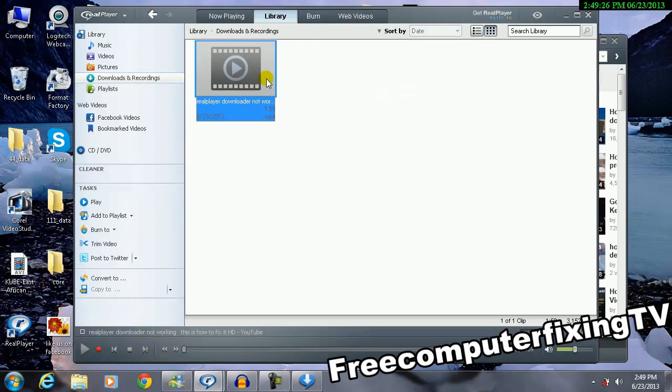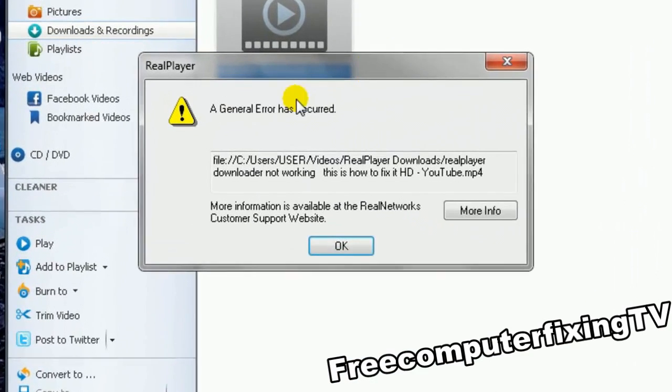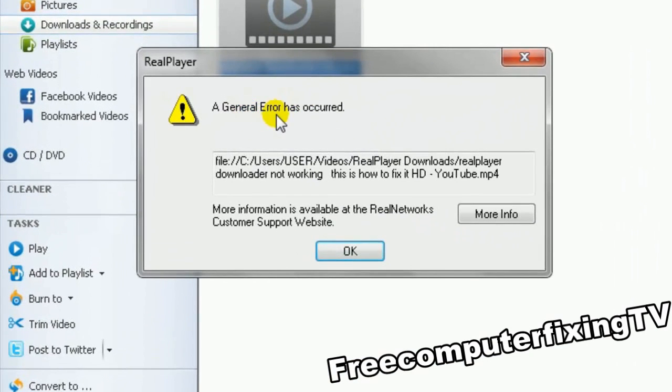And as you can see, the video is there. When I double-click it, it's not going to show anything to me. It says a general error has occurred.